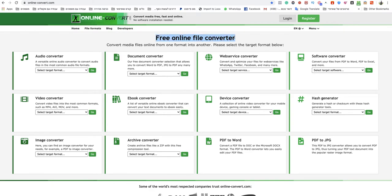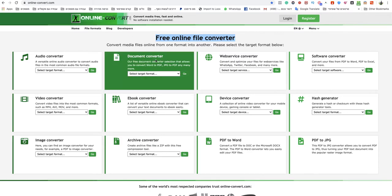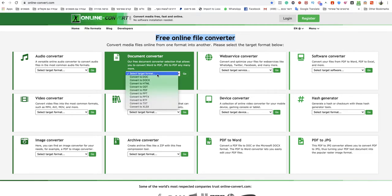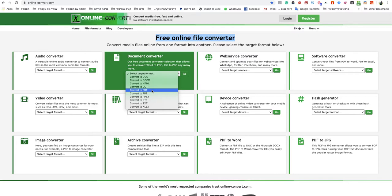I will leave a link under this video. Go to Documents Converter, select target format, and choose Convert to PDF.